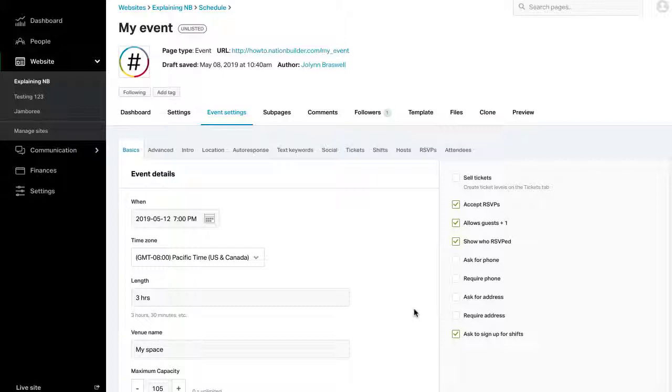Set this under Website, Pages, Defaults. It's a good idea to add a role to your volunteer page specific to the event. You may also ask RSVPs to sign up for shifts during the event. Create shifts by checking the Ask to sign up for shifts check box at Event Settings, Basics. Click Save Settings at the bottom of the page.